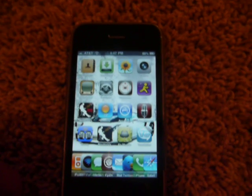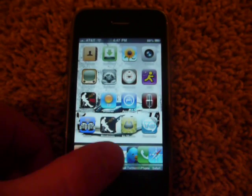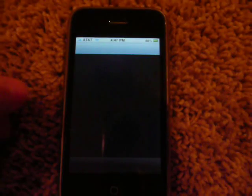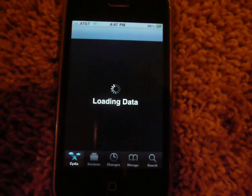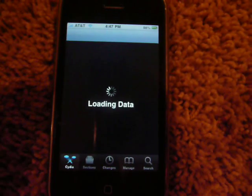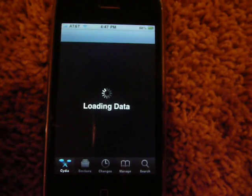First you want to open studio, let it load. You will need SB Settings,